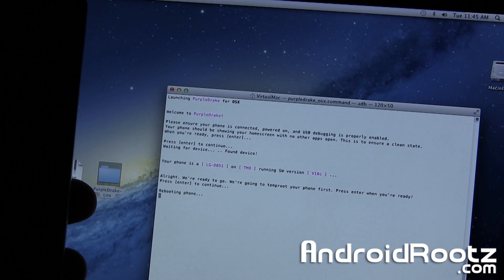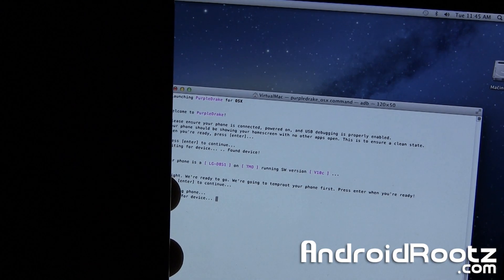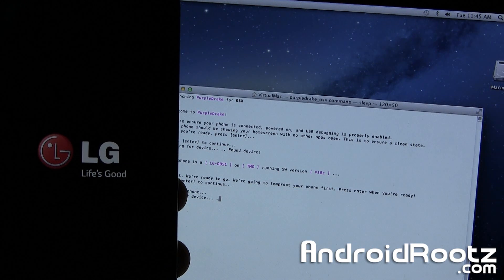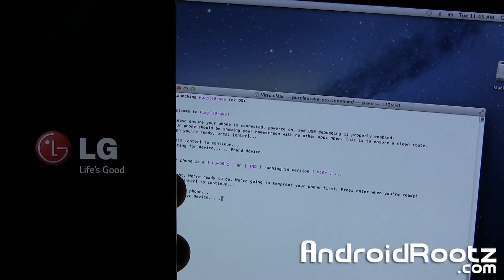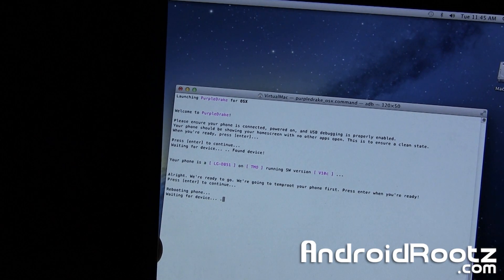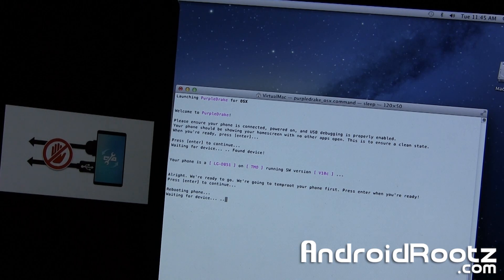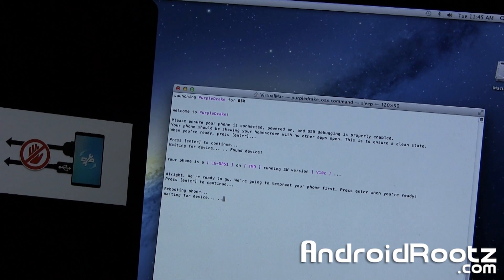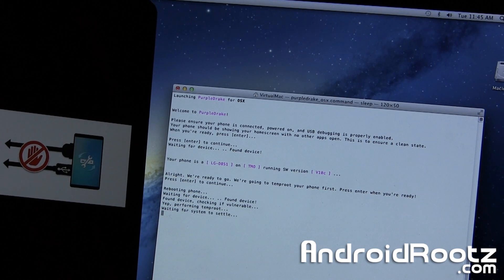And it'll enter into some type of mode. I'm not too sure what type of mode it is. So let's give it a quick sec. It'll do its thing now. So it says, waiting for device. Let's give it a quick sec.